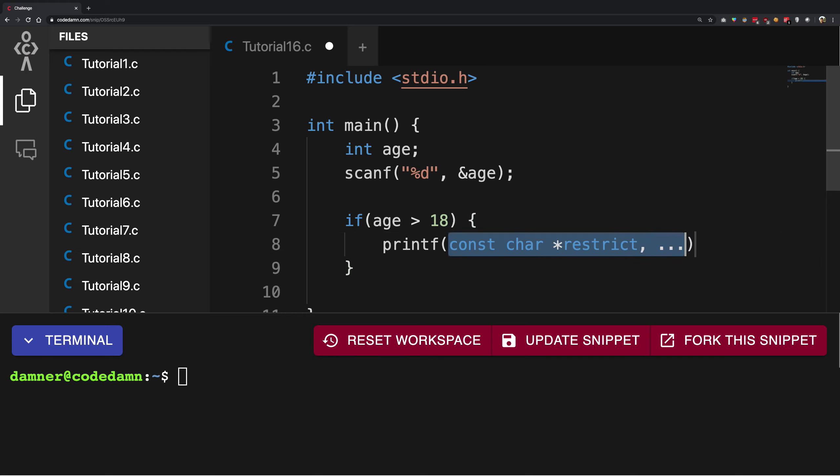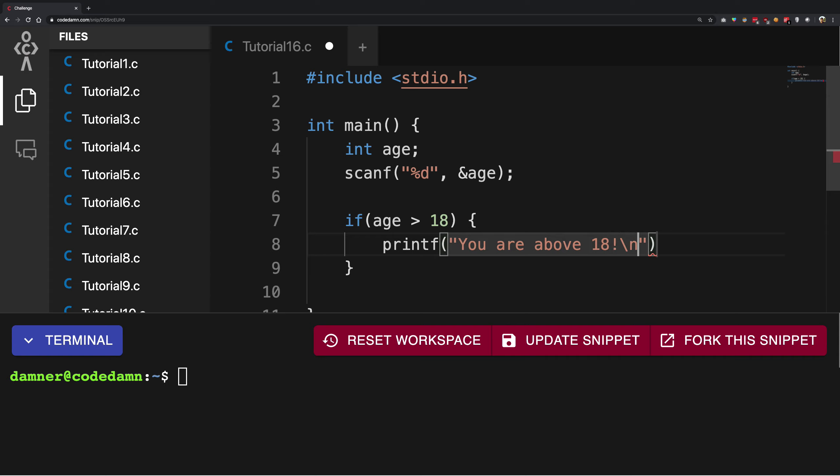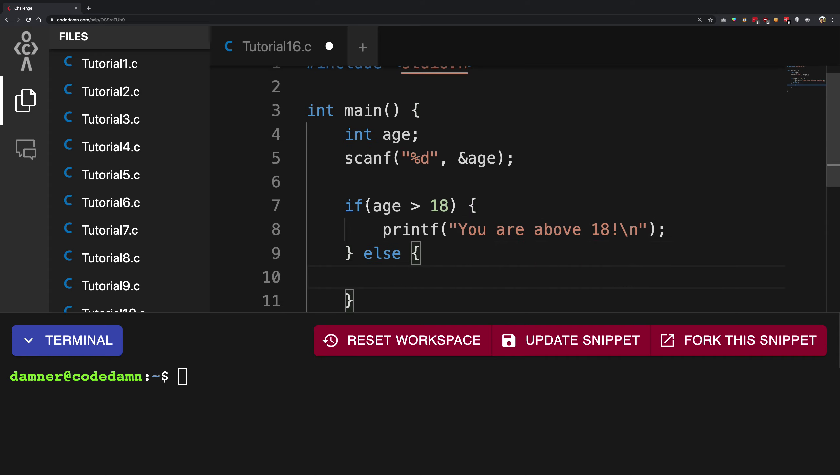So I'm gonna say printf 'you are above 18'. Else - that means that if this condition fails, that is if it is not above 18, then I want to printf...